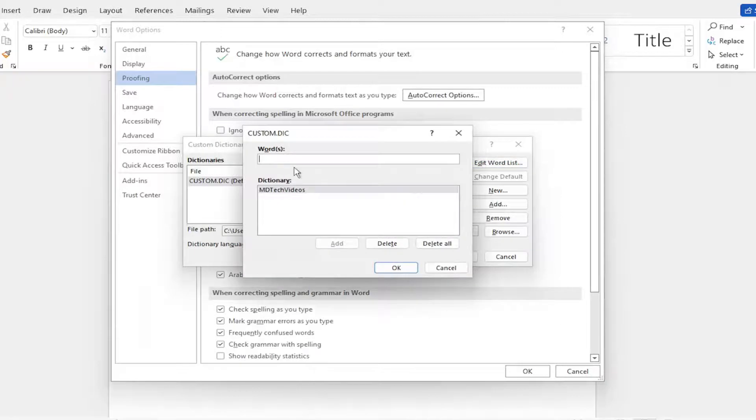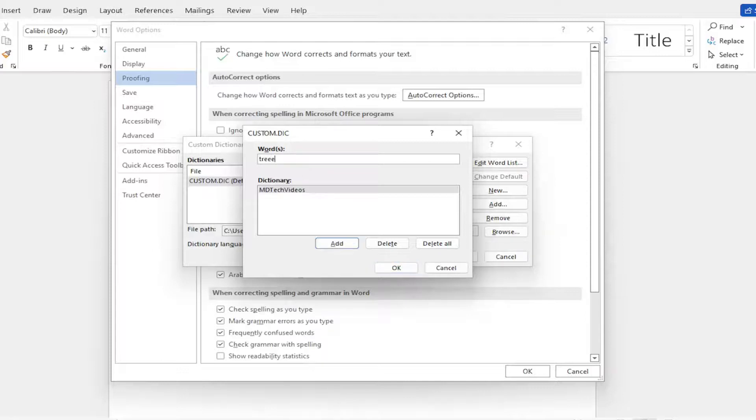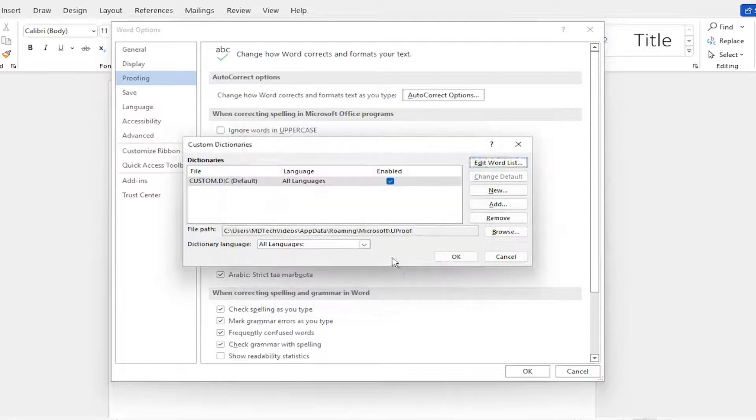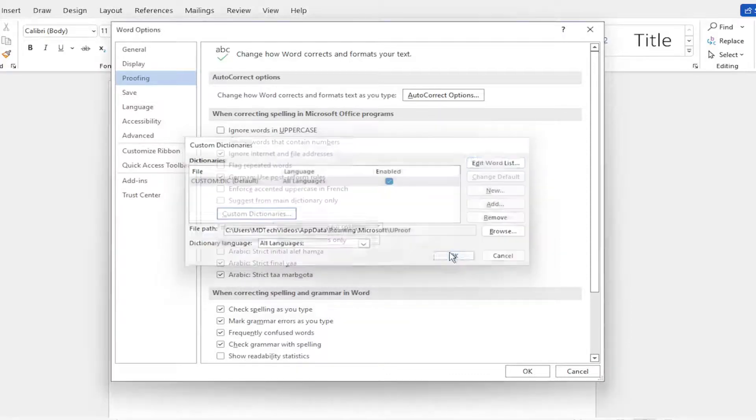Now if you have a custom word you want to add in here, you can add whatever you want, if it's a different kind of spelling. So let me spell trees with an extra E. For example, I'm going to select Add and then OK, and then OK again.